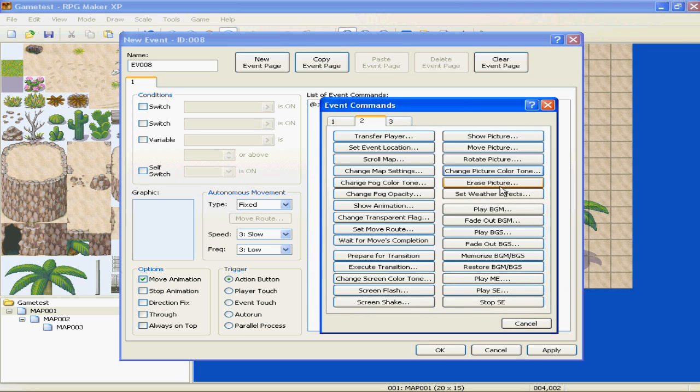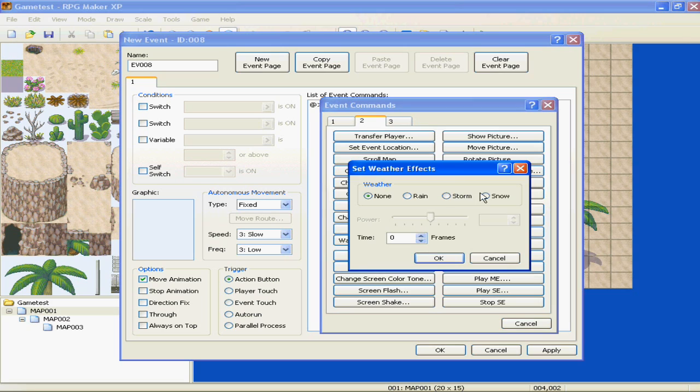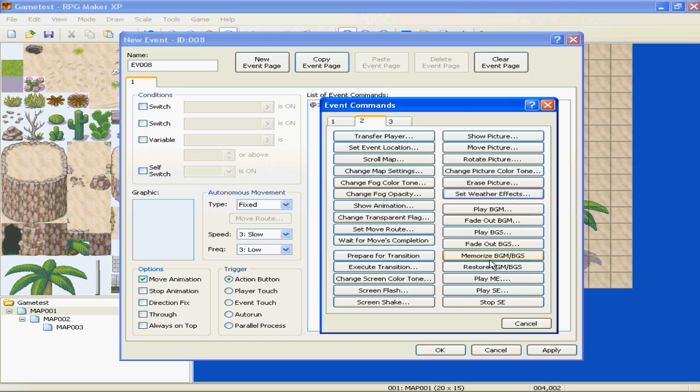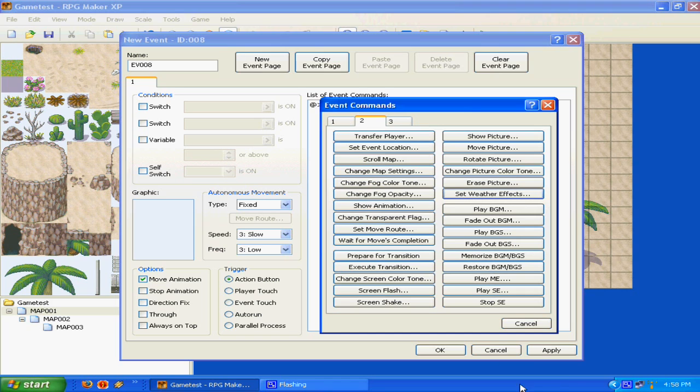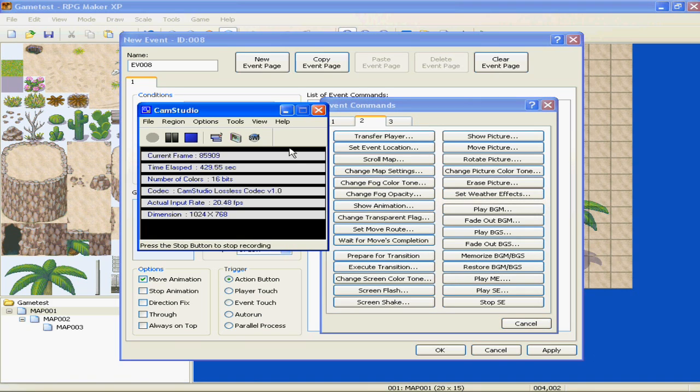Set weather effects. This is really good for setting a mood. Rain, storm, snow. How strong it's coming down. How long it takes it to start. Like, if you want it to kind of fade in, or if you want it to be storming, or just immediately happen.